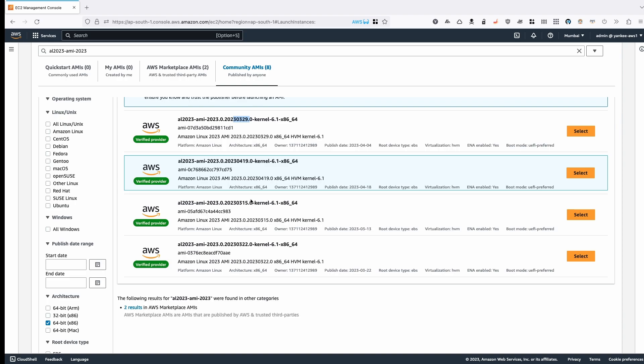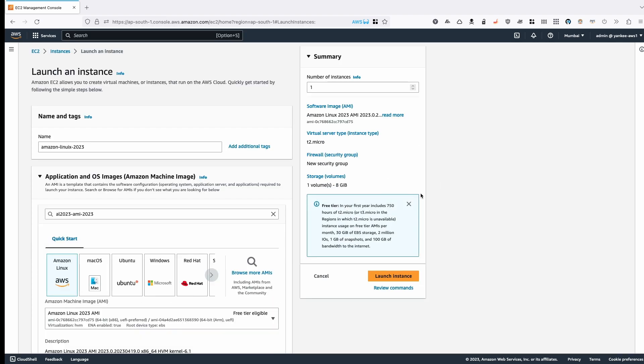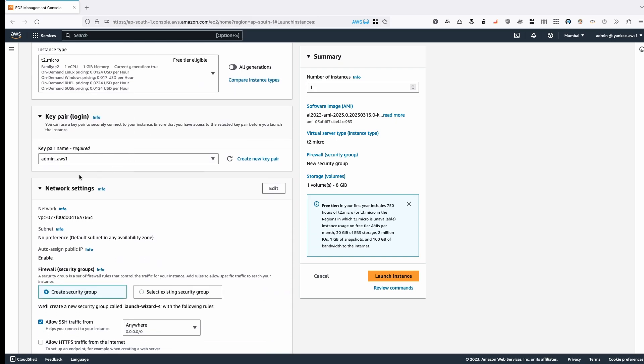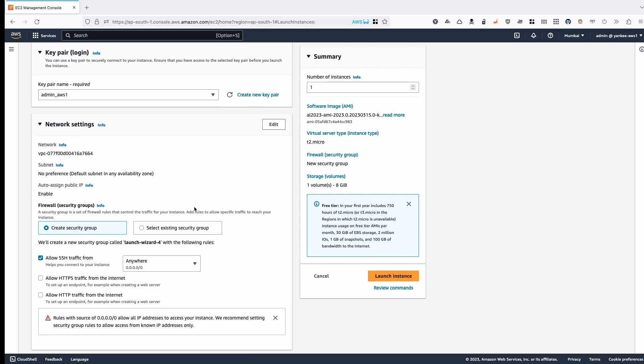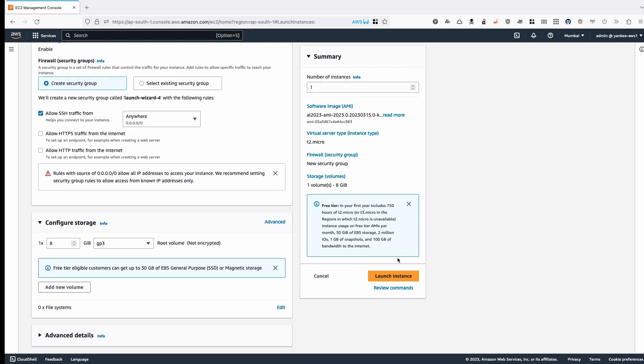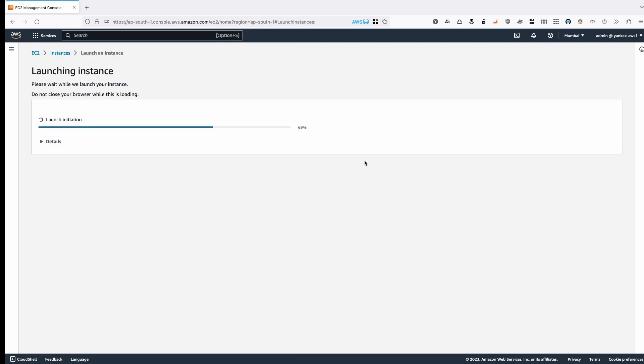Whenever you choose an AMI, you'll have a repository version — that's a rule of thumb. When you create a new instance with the new AMI 2023 and create a fleet of EC2 instances, all of your instances will have the same package version because the repository version is pinned. That is one of the good features if you are trying to use EC2 instances in a fleet. I've selected the March 15 one; I have a key called admin-aws1. I'll keep everything as default and click Launch Instance.